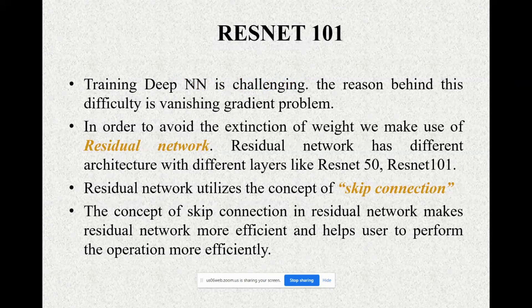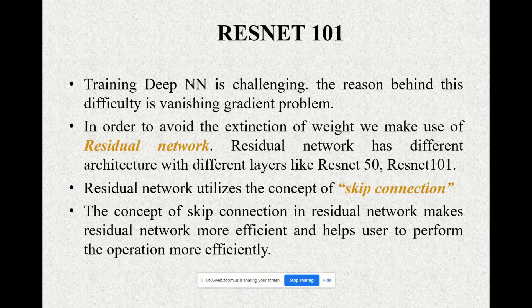The second network is ResNet-101. Training deep neural networks is a challenging process because of the vanishing gradient problem, which leads to the extinction of weights. To avoid this problem, we use residual networks. Residual networks have different architectures with different layers, such as ResNet-50 and ResNet-101. Residual networks utilize the concept of skip connections, which make the network more efficient and help users perform operations more efficiently.